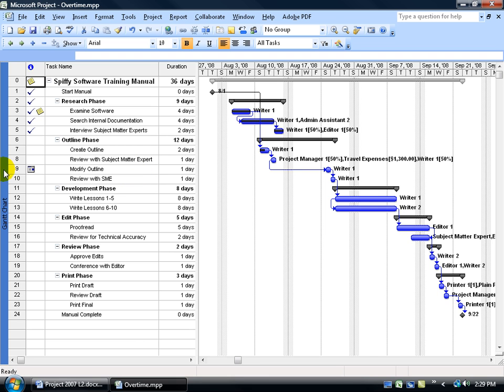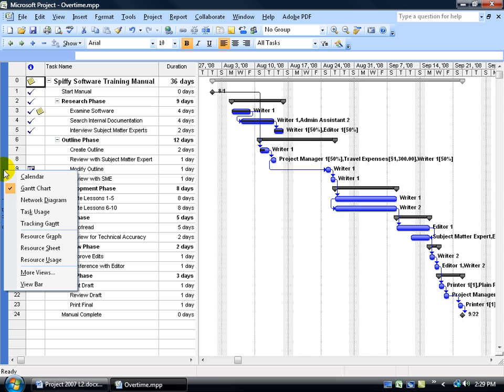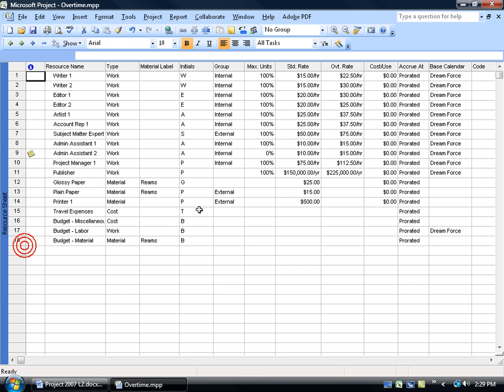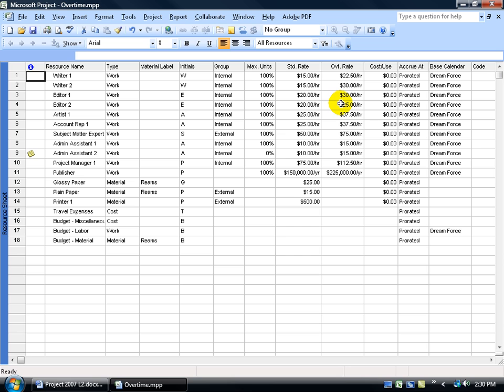Back in the level 1 training video we set up our resources in the resource sheet view. Let's go over here and right click on our collapse view bar and go down to the resource sheet view. There's a list of all the resources, how much they charge an hour or how much they cost an hour.